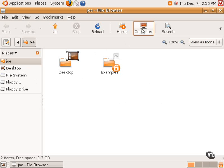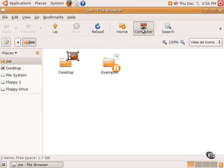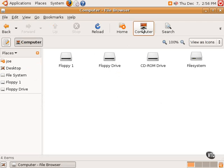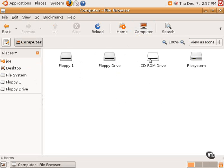The icon in the bar in the upper half of the screen goes to the computer location. Now, the computer location shows all the different drives that are attached to the computer: floppy drives, the CD-ROM, and the file system.